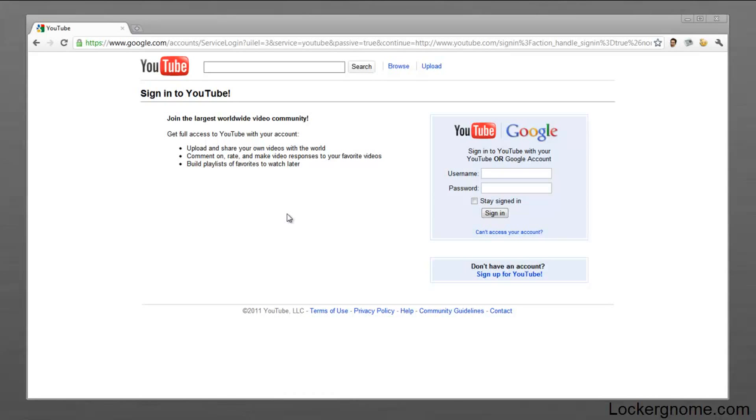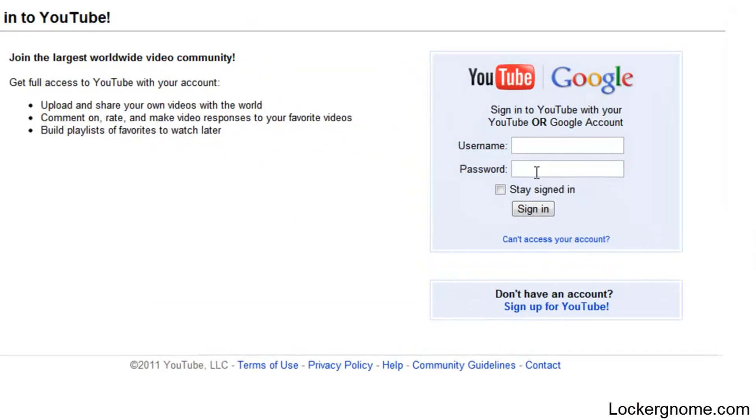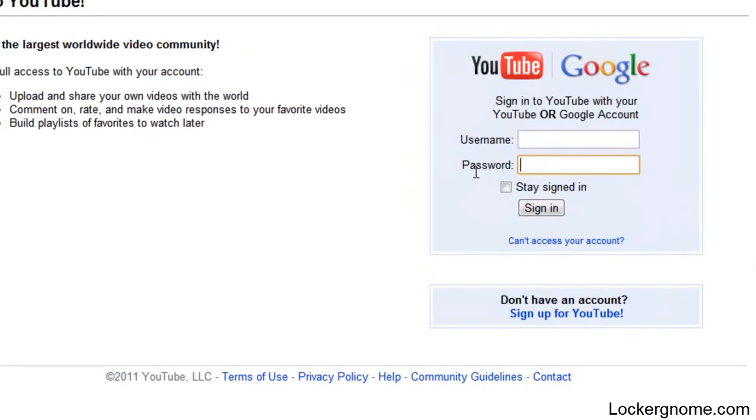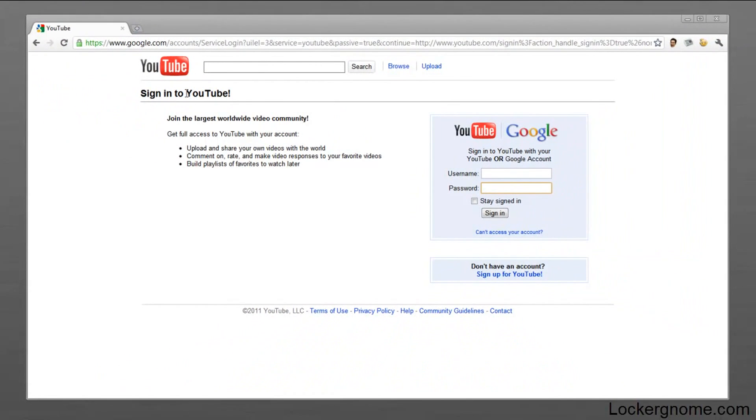Now if you aren't sure what this means, it's basically decoding the stars or dots inside a password field—for this example, YouTube.com.